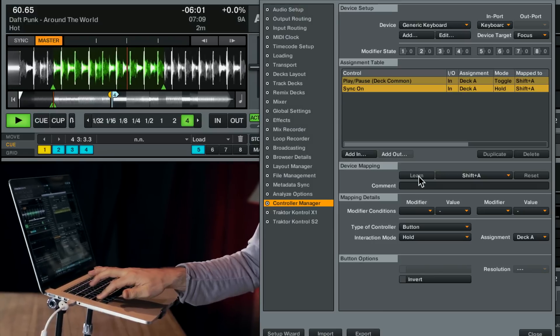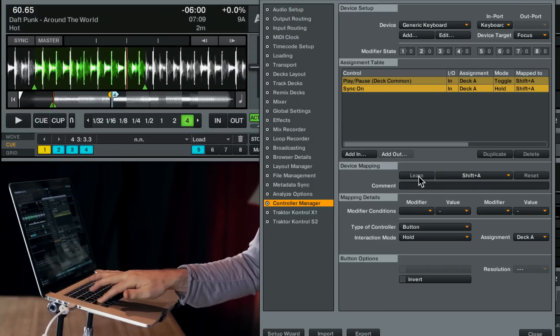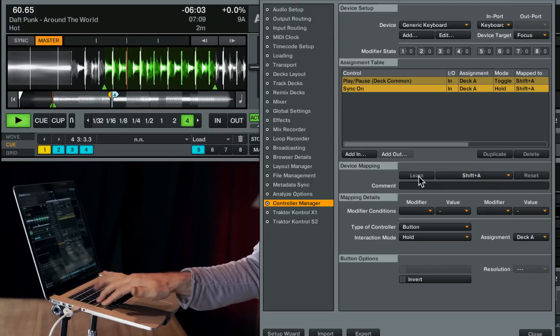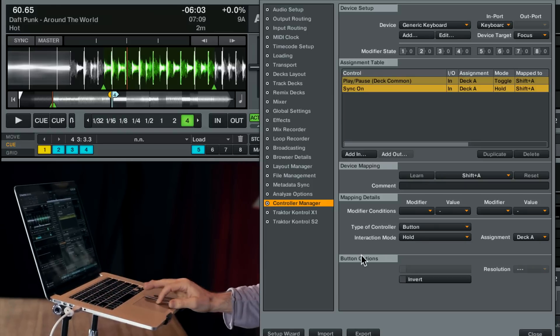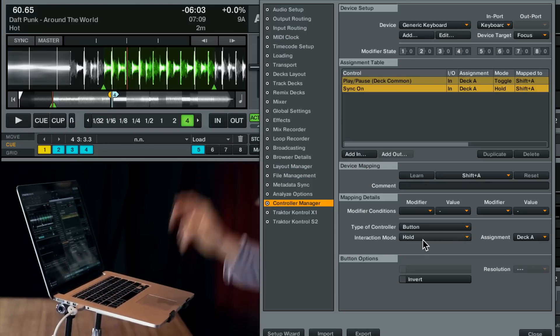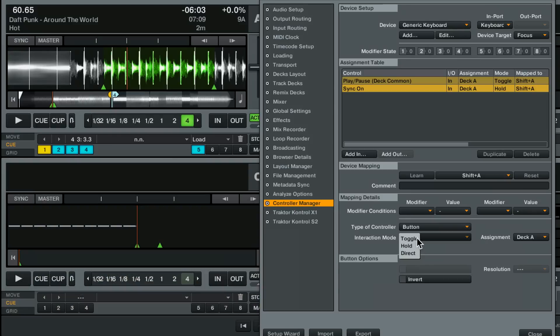So now my play is working but my sync is only working as long as I've held it down. That's the interaction mode hold. Instead, let's do direct which sets to value one.